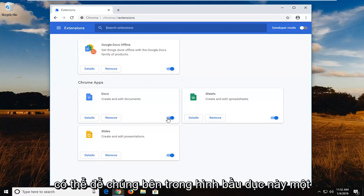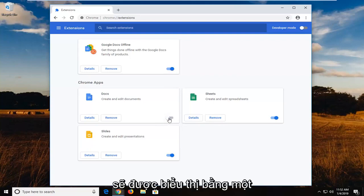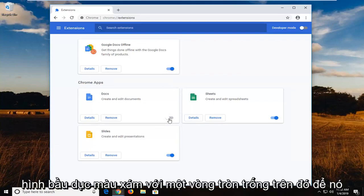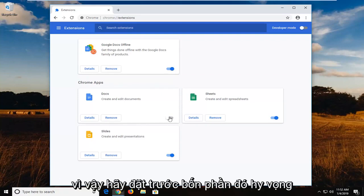You can just left click inside this oval one time and turn it to the off position, which will be indicated by just a gray oval with an empty circle on it. So it won't actually be blue anymore. So pretty straightforward on that part.